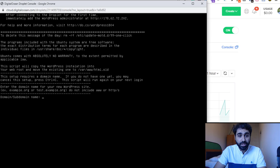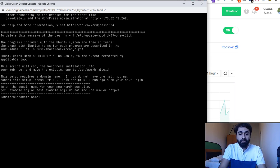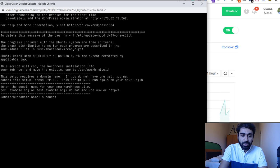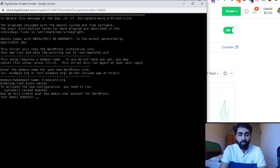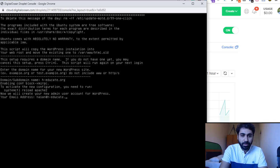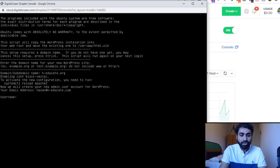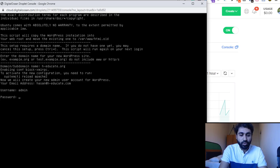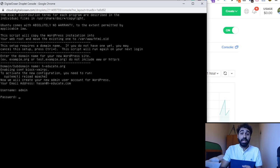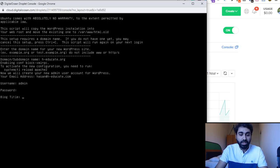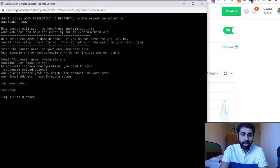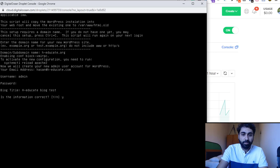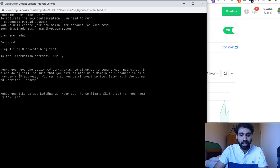Enter the password you used during server setup. Now we're here and it will ask you to enter the domain name — my domain name is heducate.org. Then enter my email address, then the admin username and password for WordPress. Enter a strong password. The name of the blog. Confirm the information, say 'y' for yes.